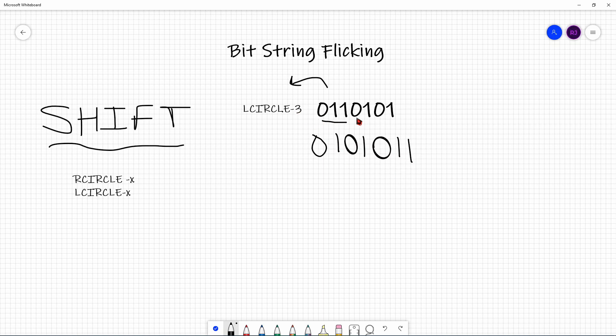So if it was LCIRCLE-4, you'd skip the first 4. And for RCIRCLE, you'd take the bits from the end and hold them, then place them at the front. This is a quick shortcut to do left circle and right circle operations.